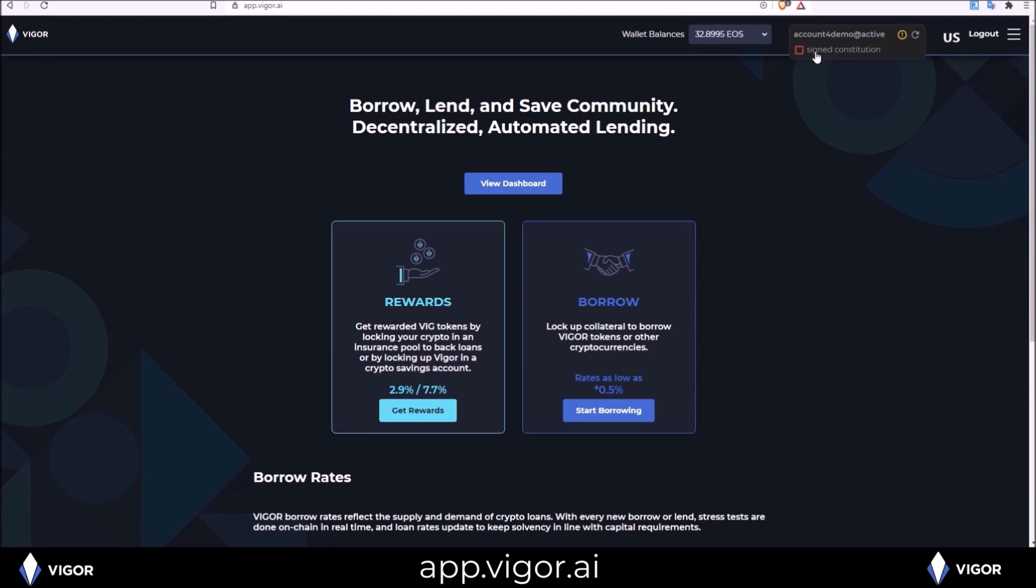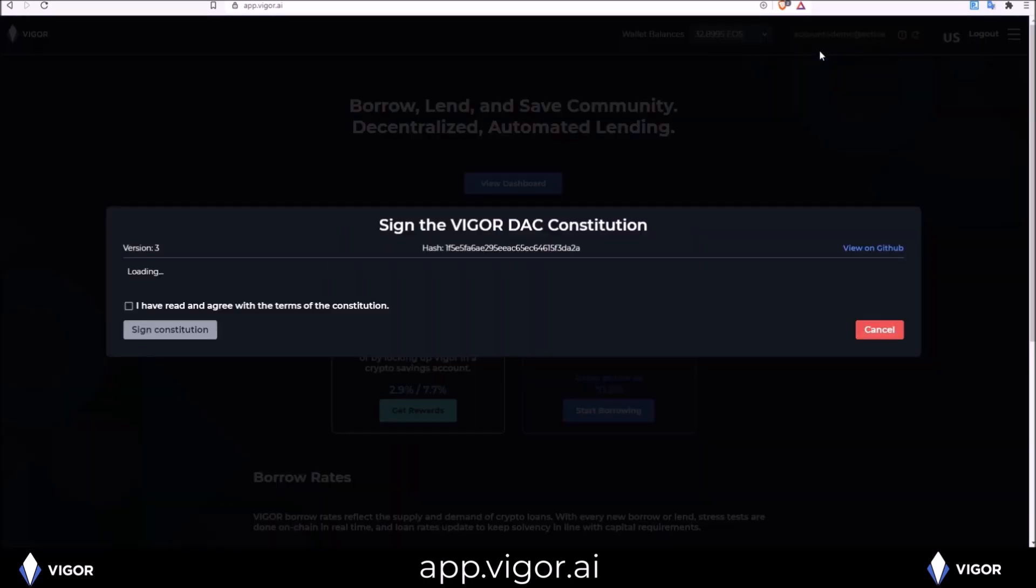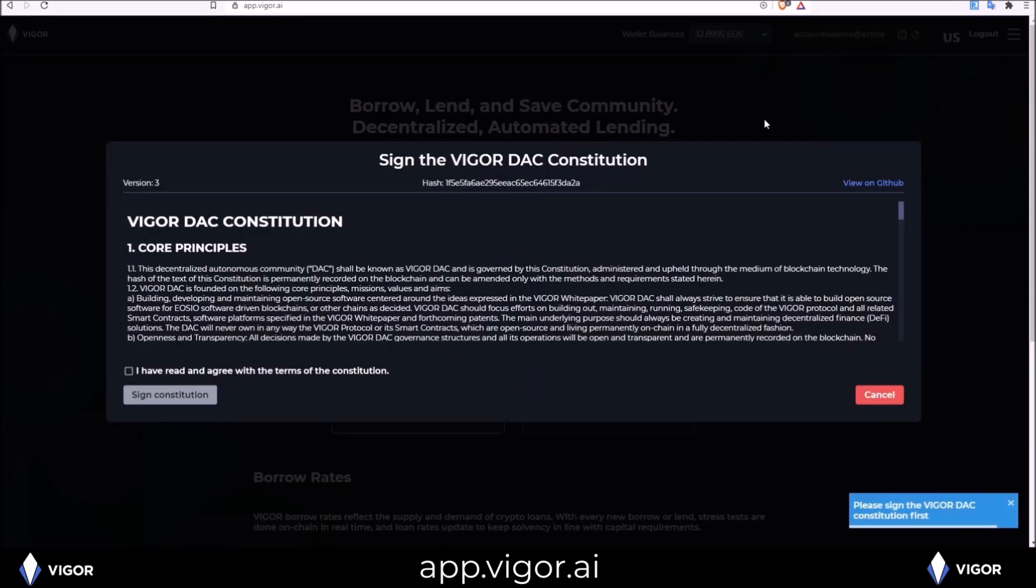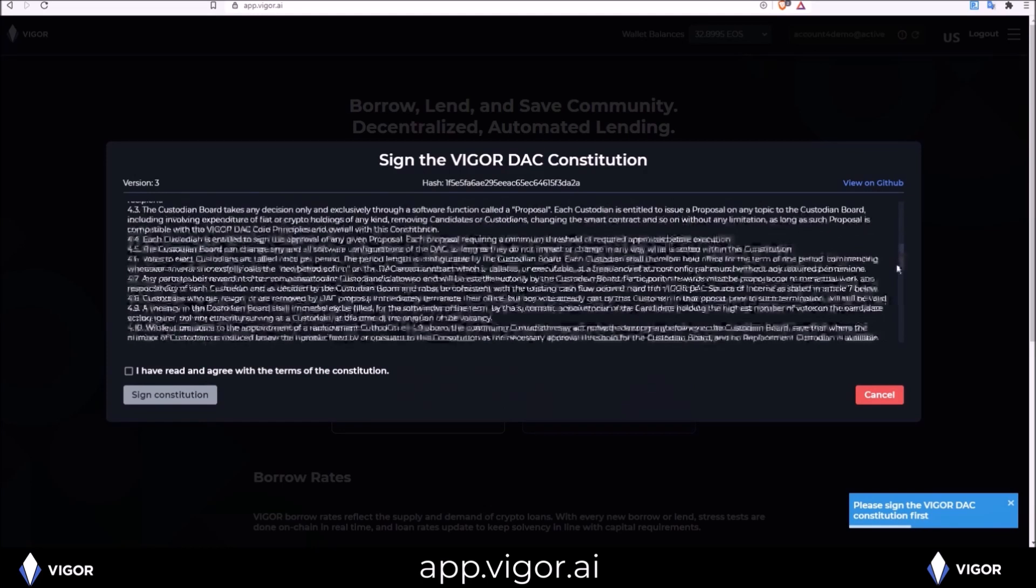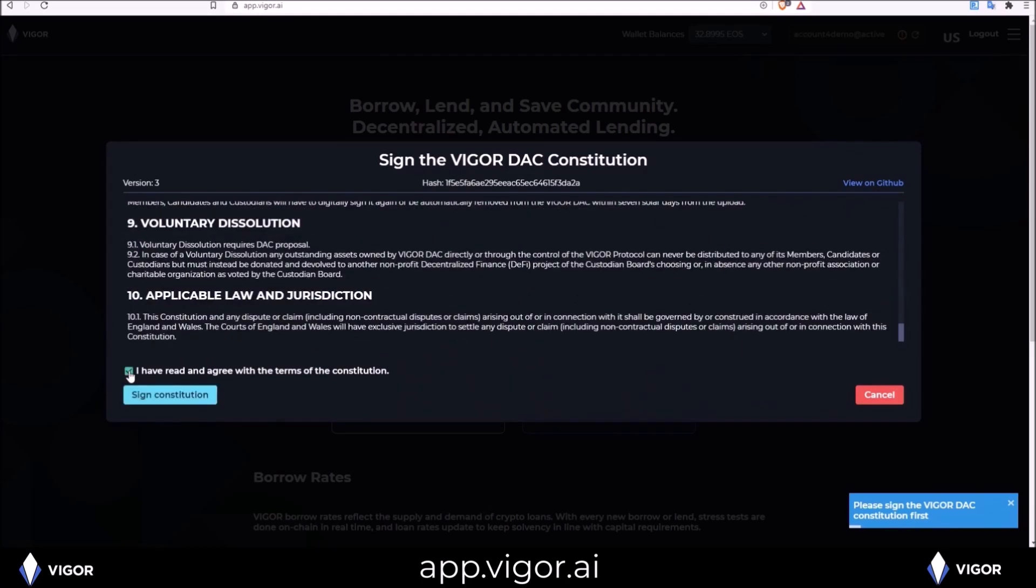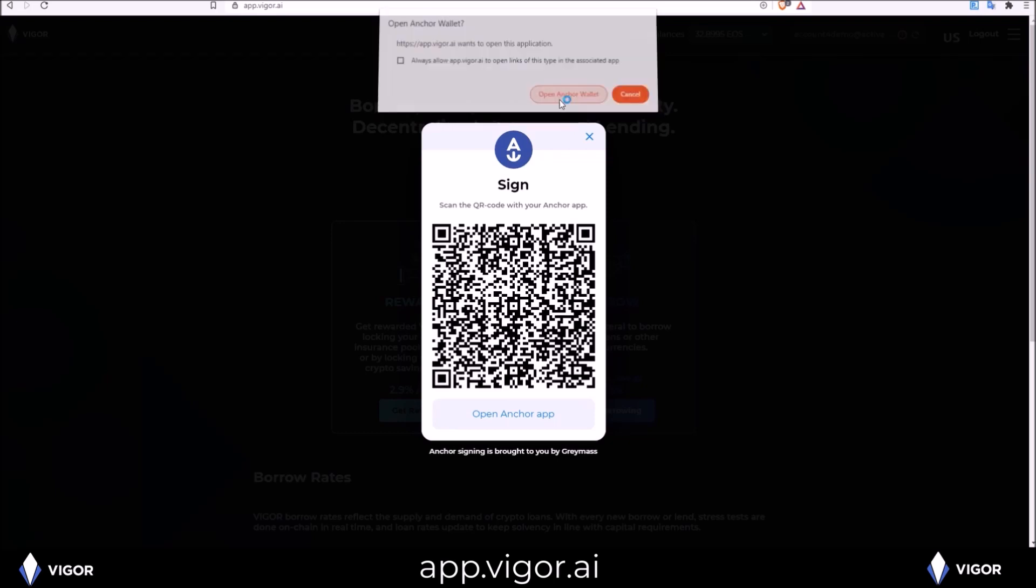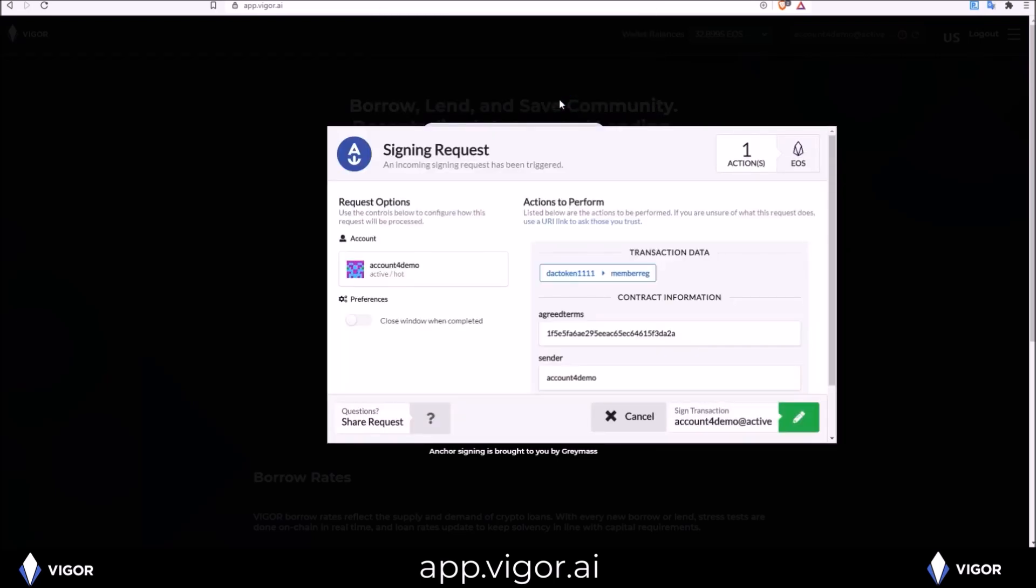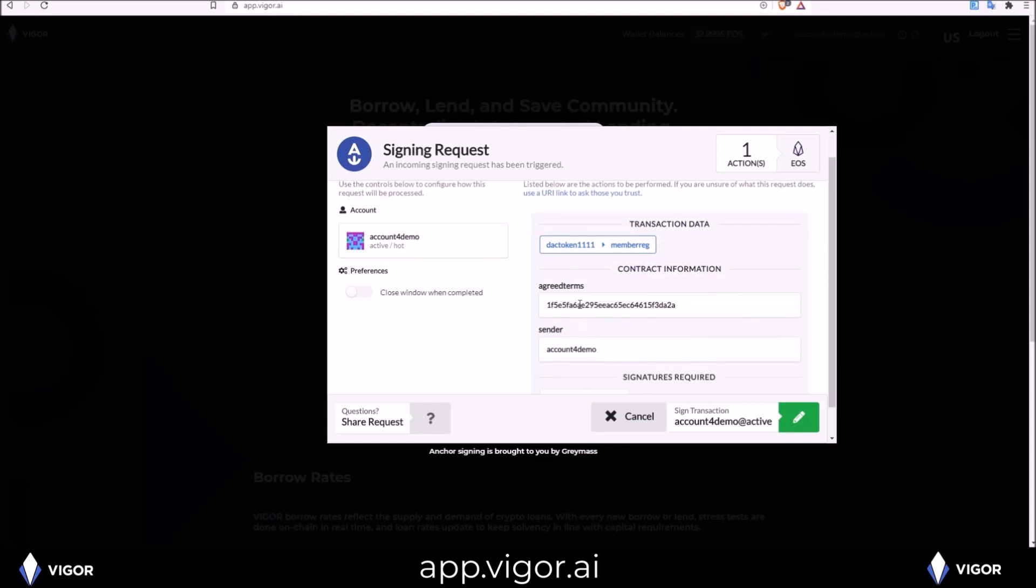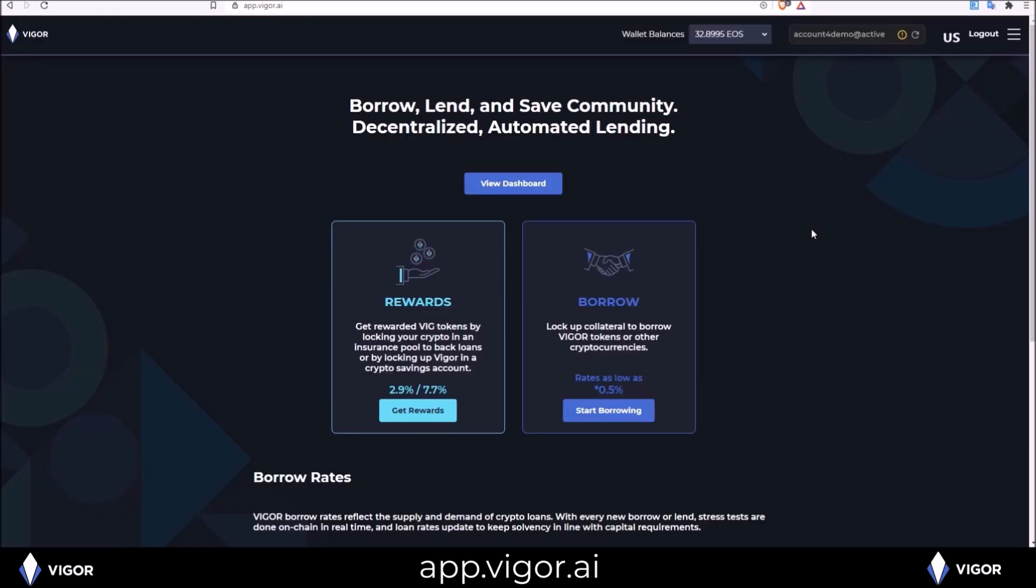So click signed Constitution and the Constitution will pop up. Read through it. Click I have read and agree to the terms of the Constitution and click sign Constitution. Your wallet signing request will pop up. DAC token 1 1 1 1 member registration, member reg, and agreeing to the terms of the Constitution for the account I have connected, account for demo, sign that request. I have now signed the Constitution.